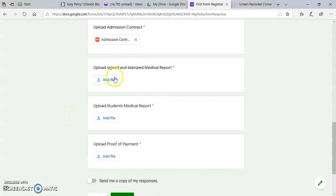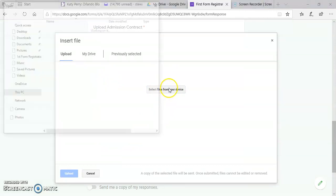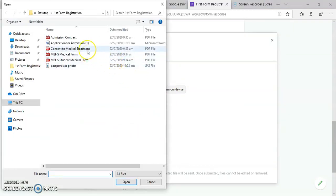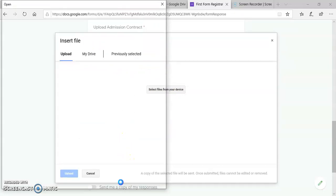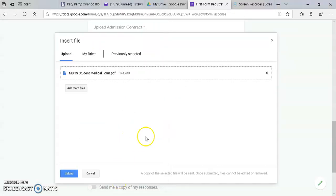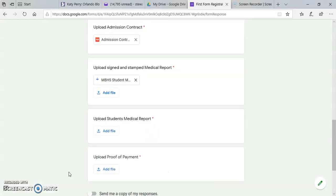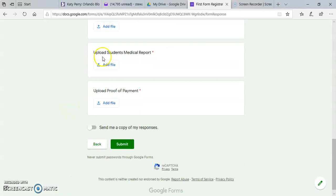Then the signed and stamped medical report. Upload. Then you upload the student's medical report.